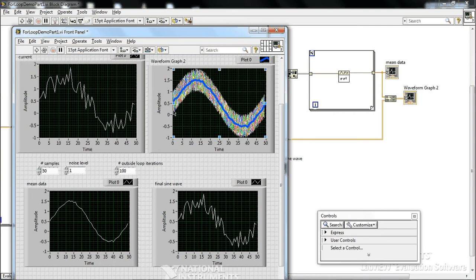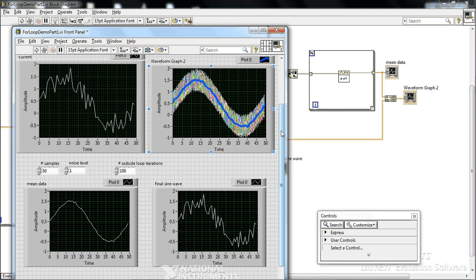So hopefully this gives you an idea of how to use for loops and shift registers and maybe some other tricks as well.